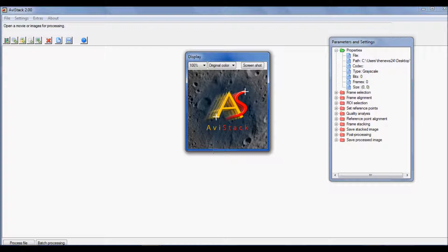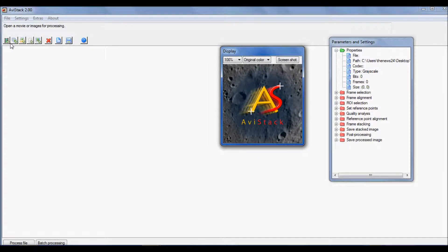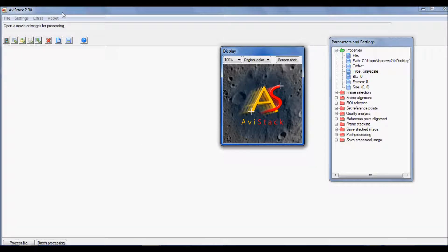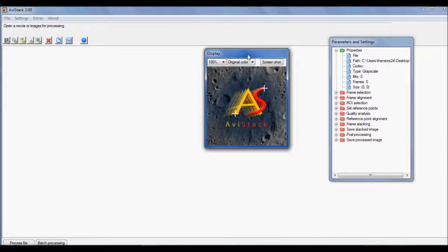Let's go through some parameters and settings because this is very important. When I first started using AVStack I would just use all the default settings — just click add movie and process file. It takes a long time; for my normal 1000-frame AVI files it would take 10-15 minutes, compared to AutoStacker which would take less than five minutes.